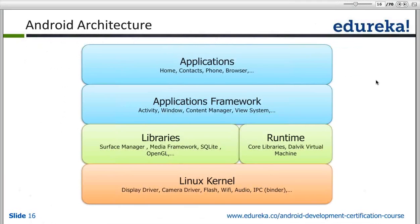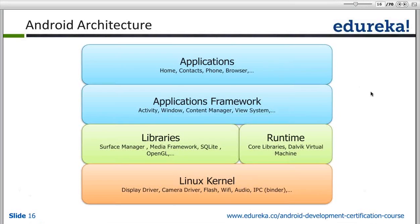This is the Android architecture. So what is Android, what is this Android architecture and how are we going to use it? This architecture is divided into different stacked layers. The bottom-most layer is going to be the Linux kernel level layer.